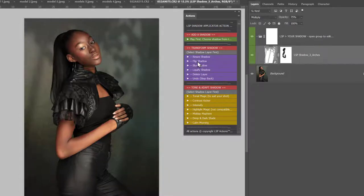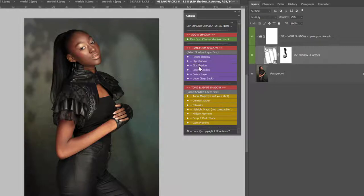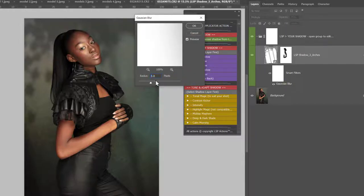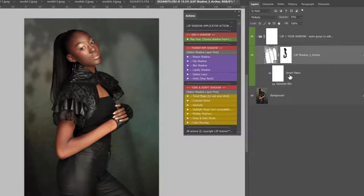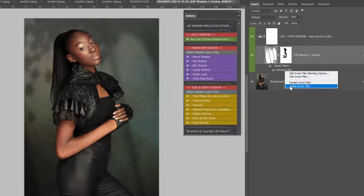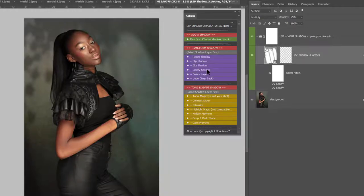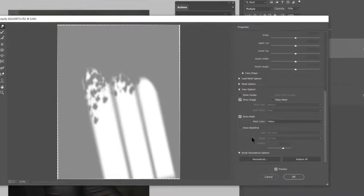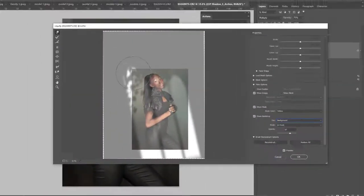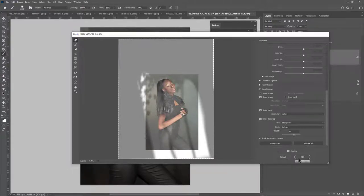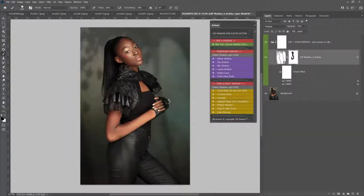For example, Flip will turn the shadow the other way — you can simply hit flip, flip, flip. You can add some blur to the shadow; because it's a smart object it will add a smart filter underneath. You can double-click the filter and change the blur radius to suit your image, and if you don't want it you can right-click and delete the filter. You also have Liquify the Shadow — if you want to change the shape a little bit it will open the Liquify dialog. I like to choose Show Backdrop Background so you can mould and mesh the shadow more to suit your image, for example moving straight lines around the natural curve of the body.